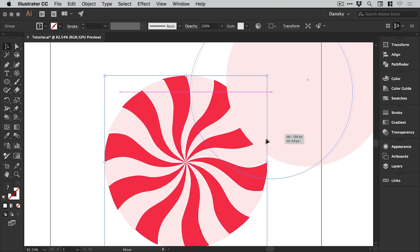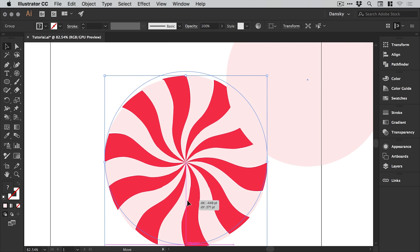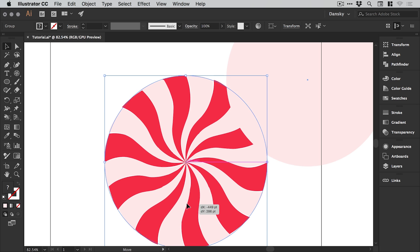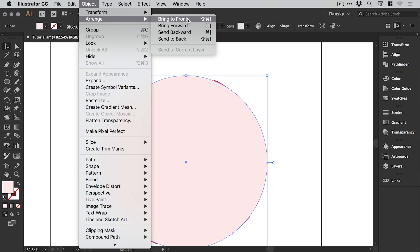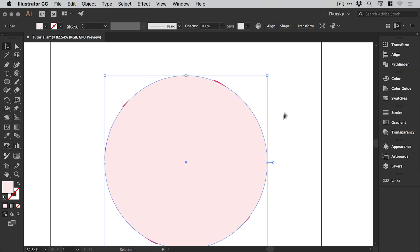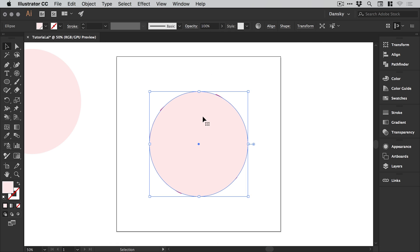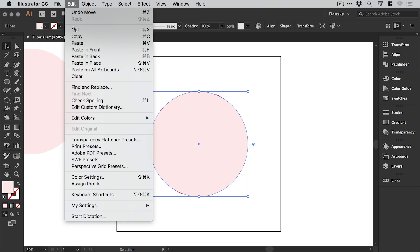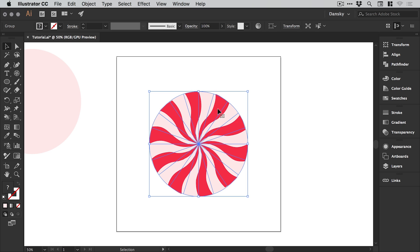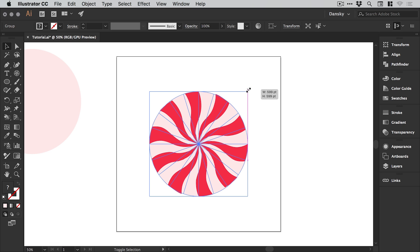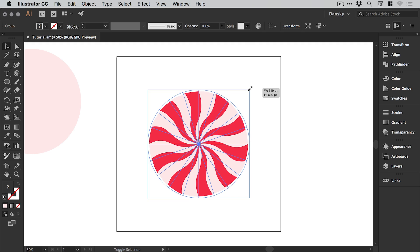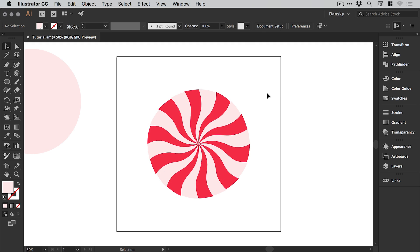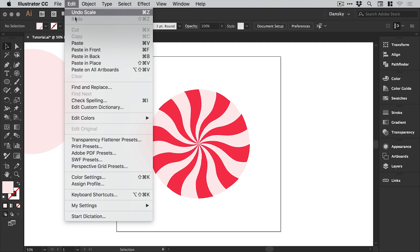Now we're going to position this circle over our other circle and make sure it's on top. If it isn't, just go to object arrange and bring to front. With this on top we're going to go to edit and cut. This removes it from the scene but copies it to the clipboard. All we need to do now is hold shift and alt and scale up a tiny bit from the center. Next we go to edit paste in place.